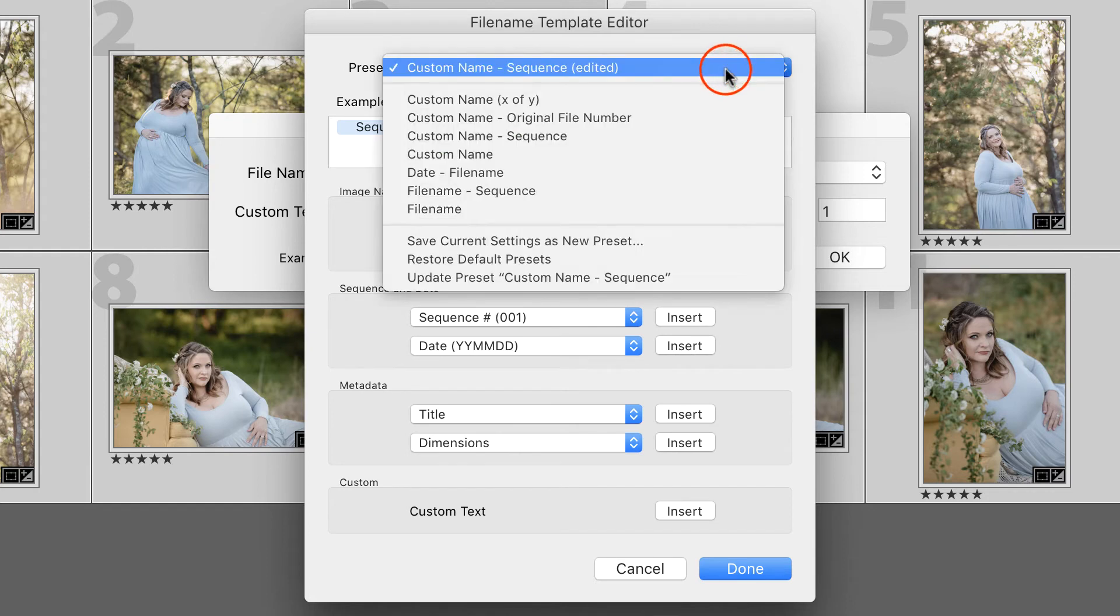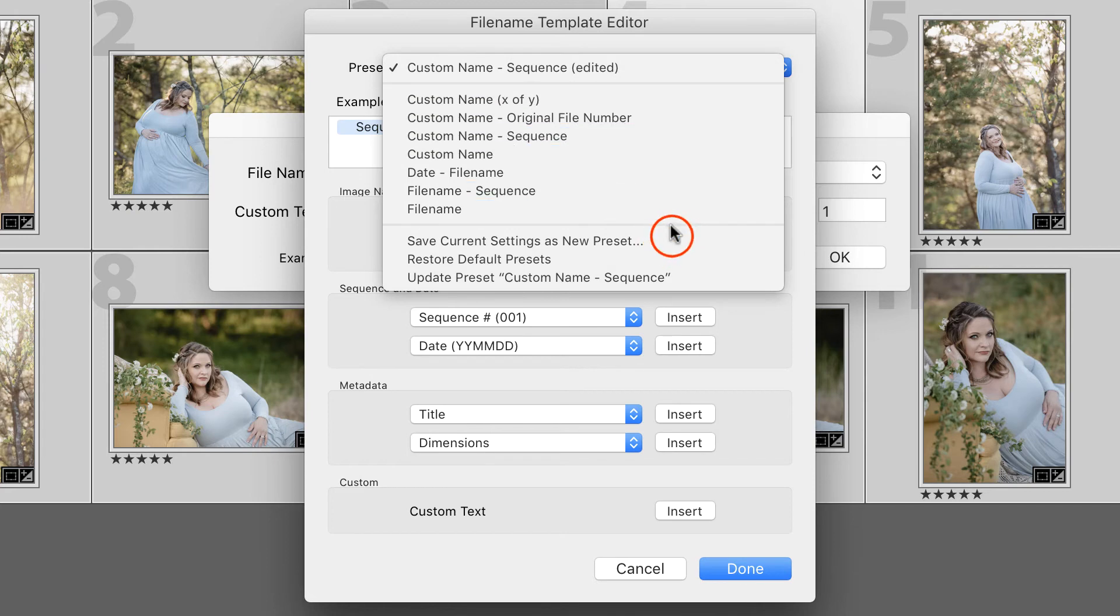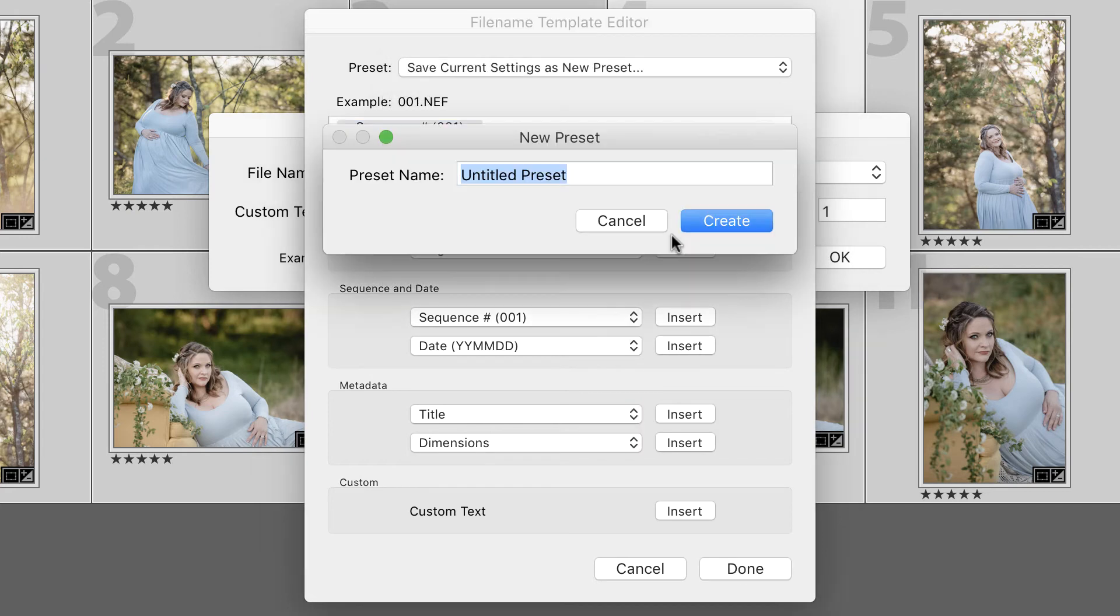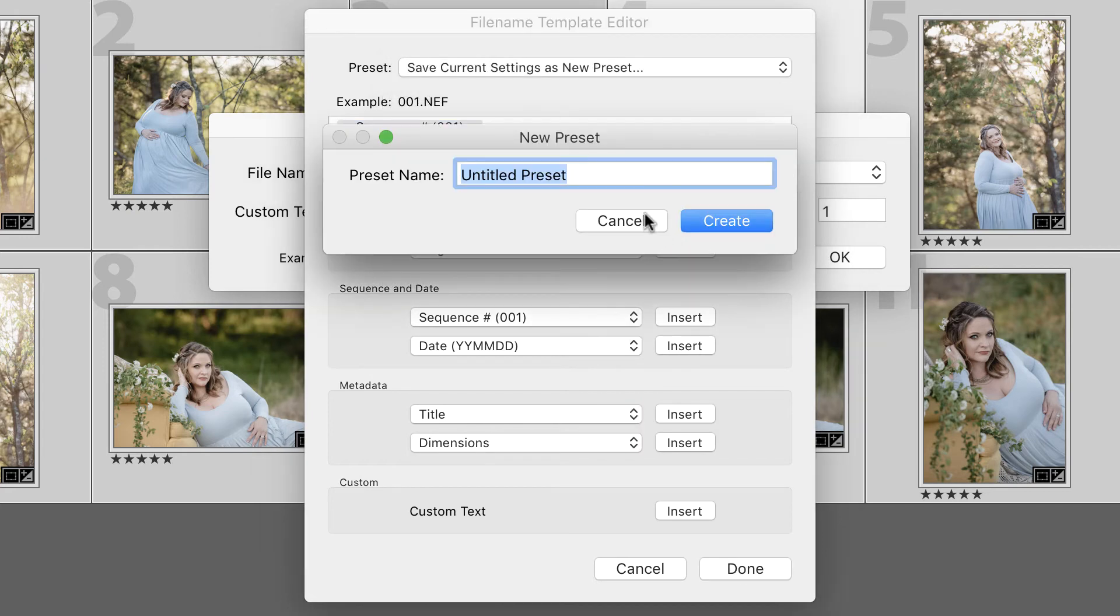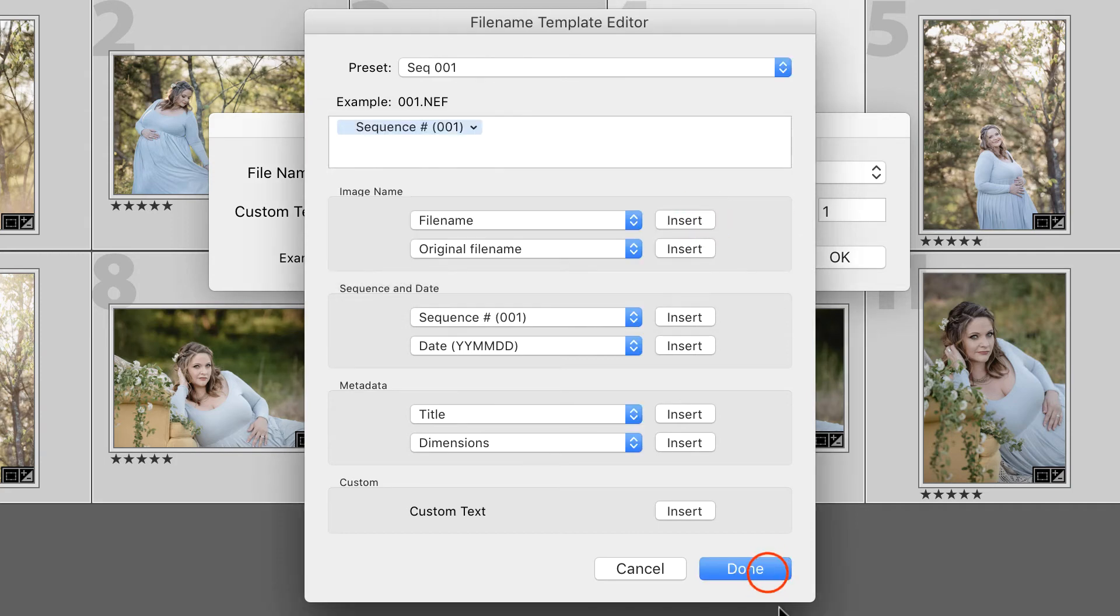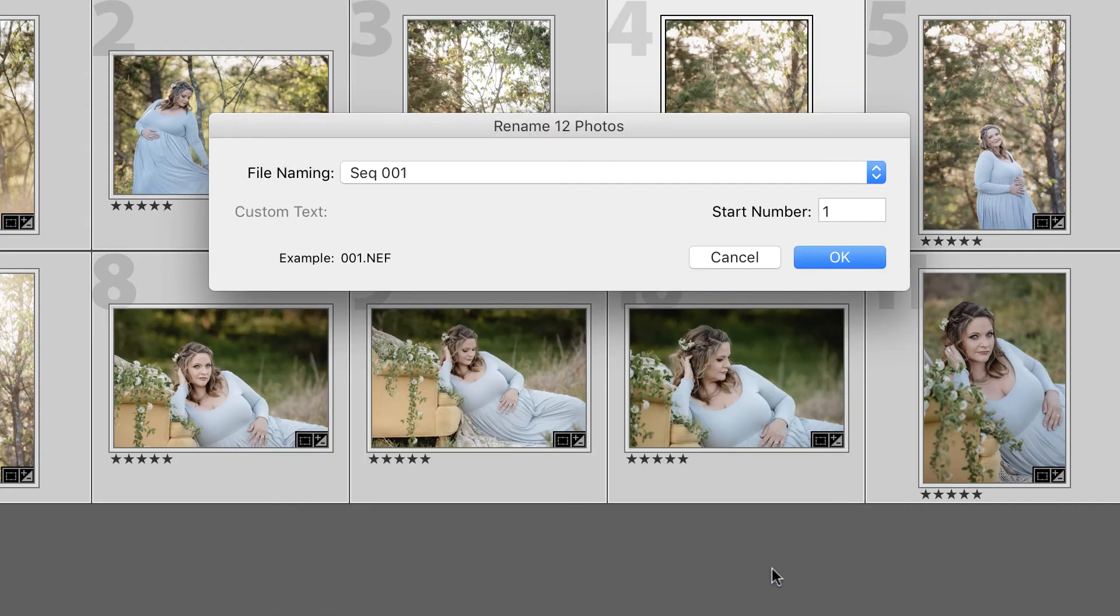Now, before I say Done, I am going to save this as a new preset and just name it Sequence 001, so I know what it is, and say Done.